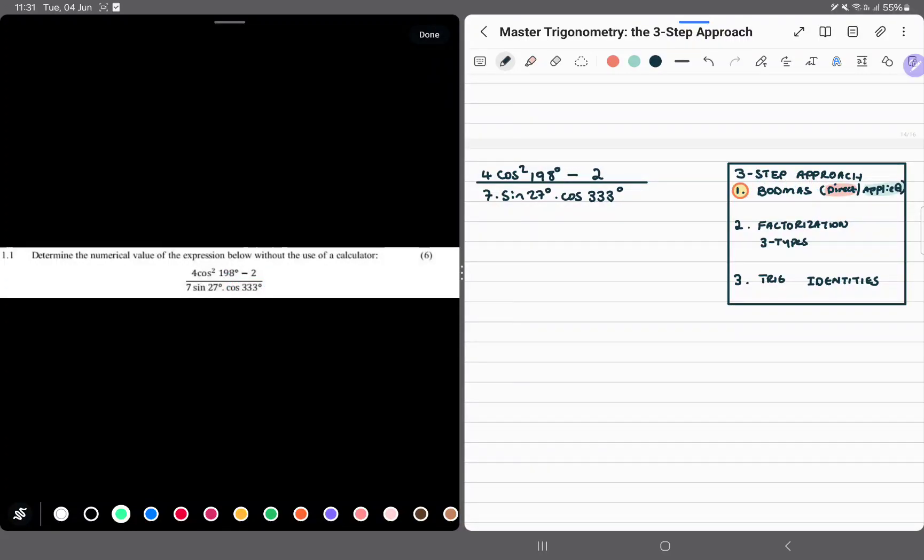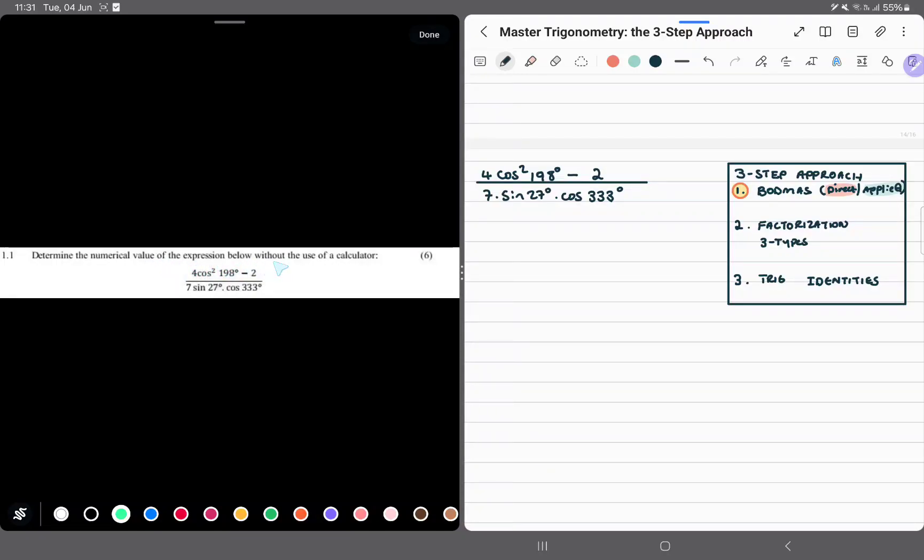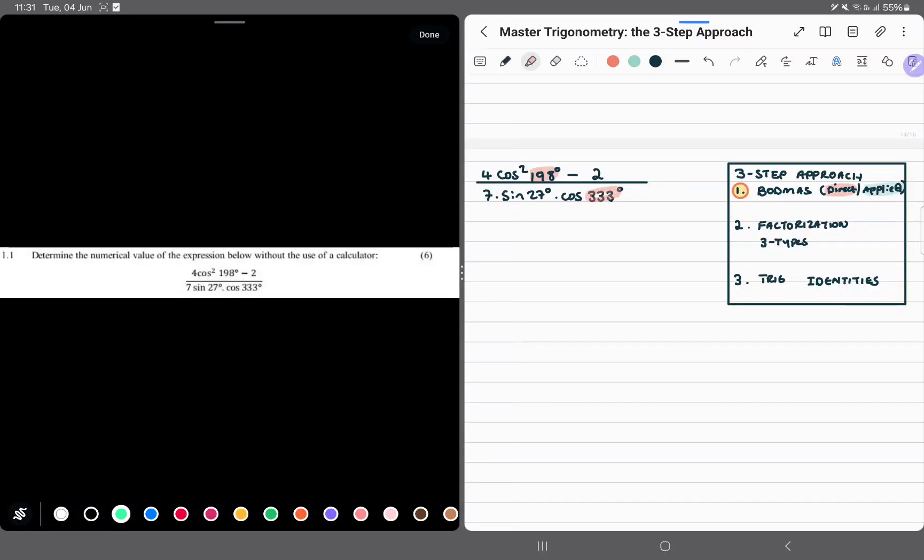Now, the question says determine the numerical value of the expression below without the use of a calculator. Great. So where do we begin? Obviously, our inspection should tell us that whenever we see angles greater than 90 degrees, we have to reduce them.